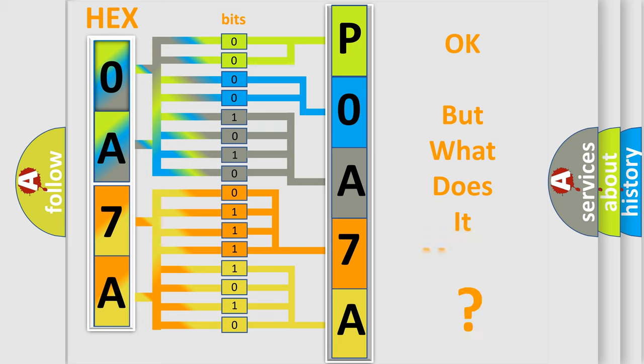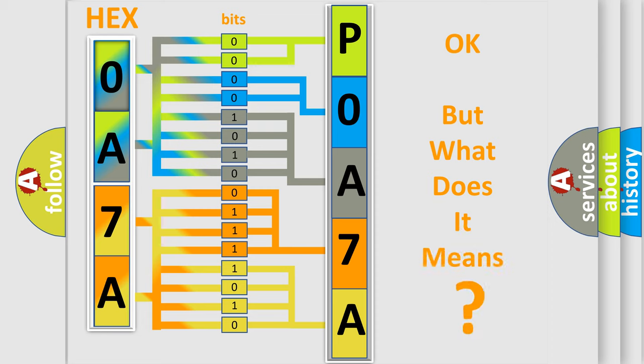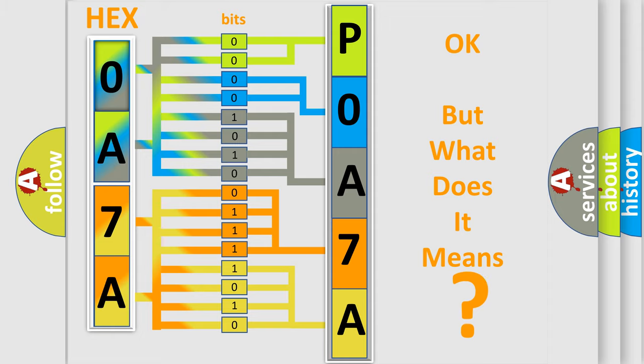The number itself does not make sense to us if we cannot assign information about what it actually expresses. So, what does the diagnostic trouble code P0A7A518 interpret specifically?